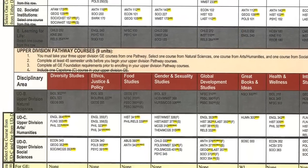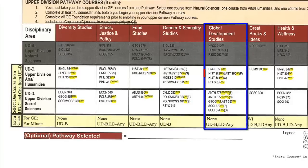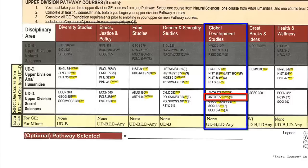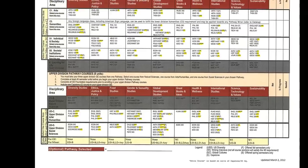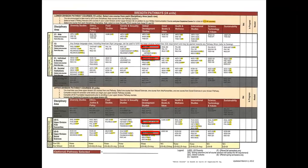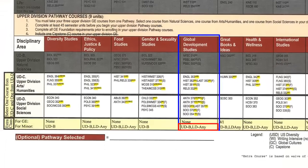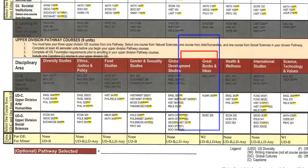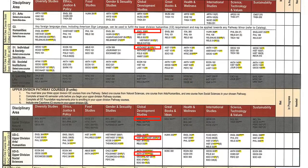Moving on to upper division: you can take History 382 from Area C, which covers the Global Cultures requirement. You still need to fulfill one more writing intensive requirement, so let's take Anthropology 377 from Area D. At this point, you have selected four classes that fulfill the GE requirements. However, you need three more units to total 18 units to achieve a minor. The extra class row informs us that extra classes are taken from upper division Area B, any lower division, and one from the foundational courses. From upper division Area B, you could take Nutrition and Food Science 310. The upper division B course and the foundational course complete the global development minor.